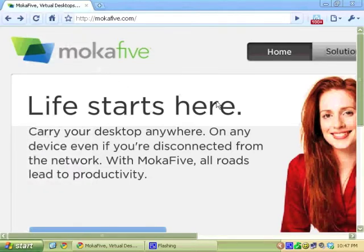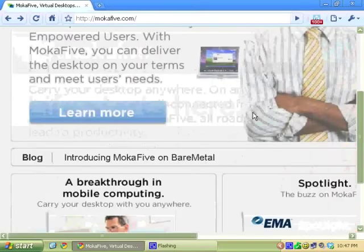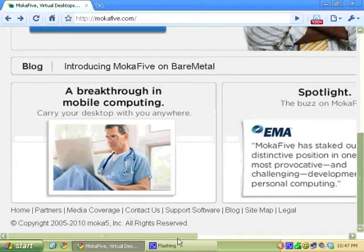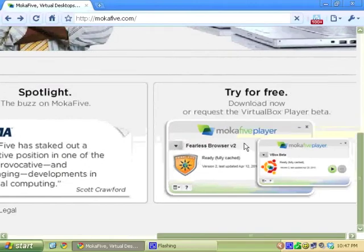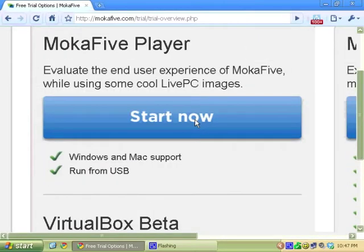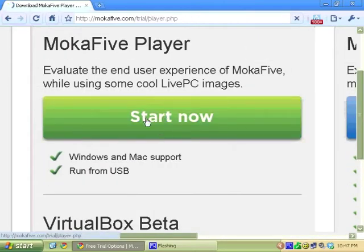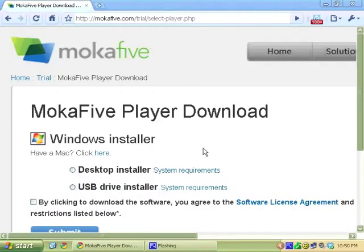Here, this is the MokaFive website. If you scroll down to the bottom and to the bottom right, you'll see this free trial. Here it is, the MokaFive player. It's gonna prompt you to create an account.